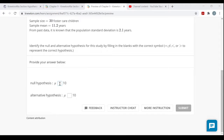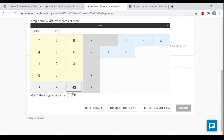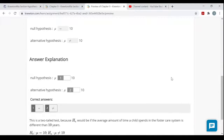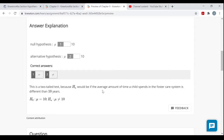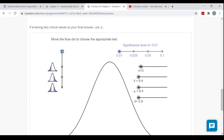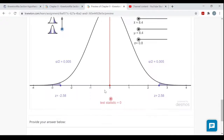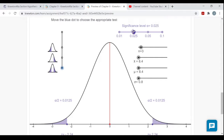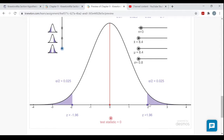Now filling in the interactive portion: the null hypothesis is μ = 10 and the alternative is μ ≠ 10. It's a two-tailed test, so I move the dot to show two tails. The significance level is five percent, so I move that dot accordingly. The critical values shown are ±1.96 — the entry points to the rejection regions — with alpha/2 = 0.025 in each tail for a total of five percent.